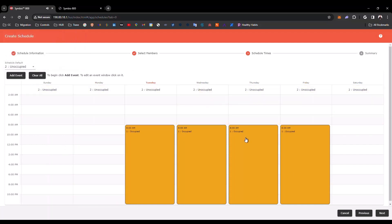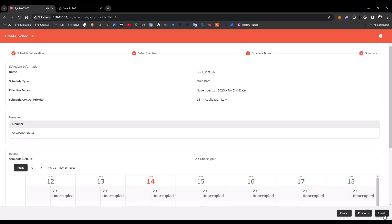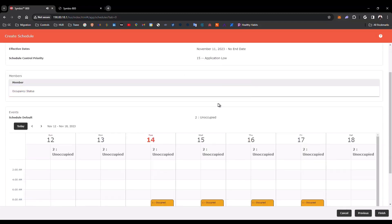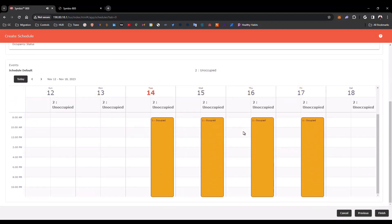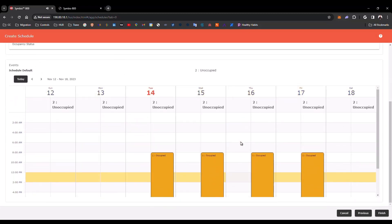After you complete all the configuration here, you can click here, Next, and you will have your summary page. This is the schedule information with the name, the schedule type, the effective dates, the priority, here are the members, and these are the events that apply for this schedule.